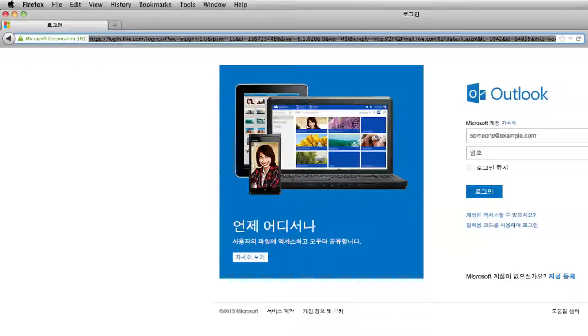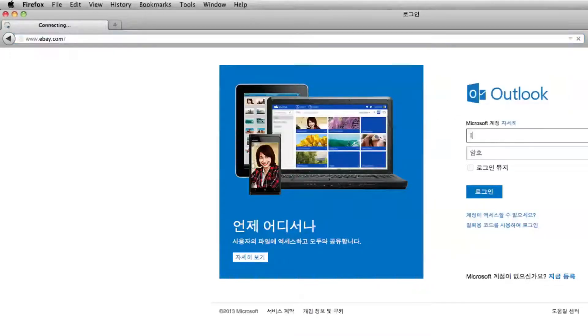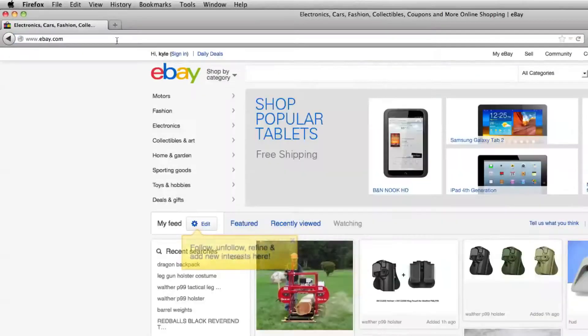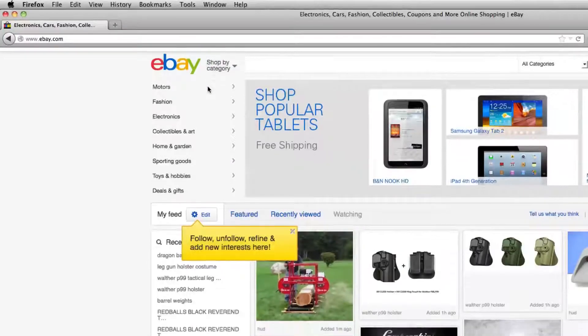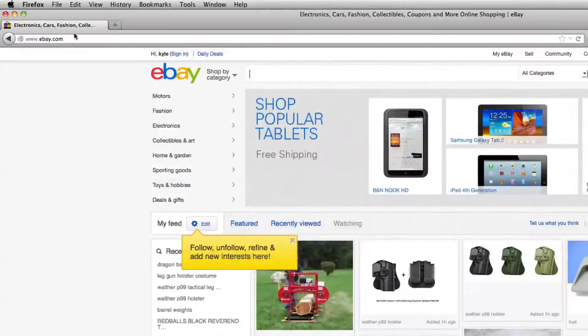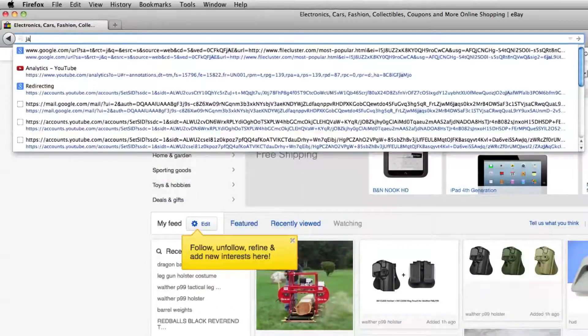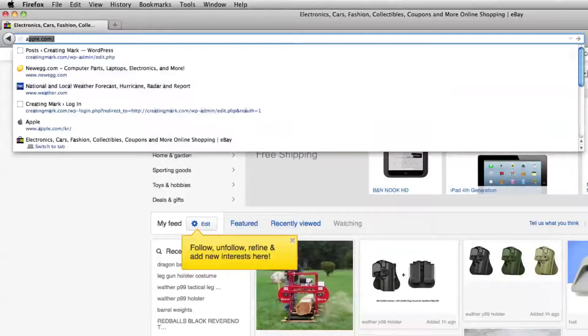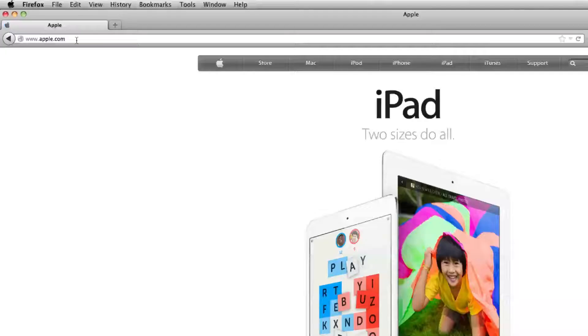But there are some issues with this. For instance, if you go to eBay, everything's still in English, there's no Korean whatsoever. Same thing if you go to Apple.com, everything's still in English.